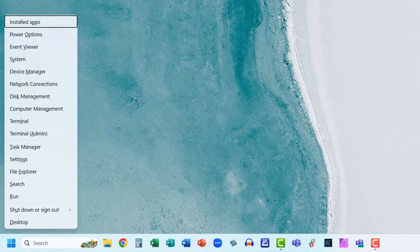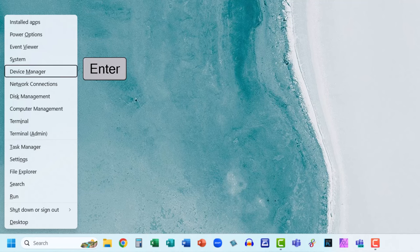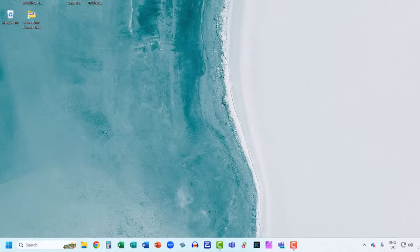Then use the down arrow key to select Device Manager. Press Enter once Device Manager is selected.